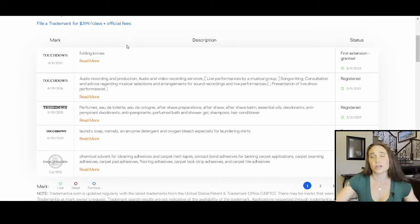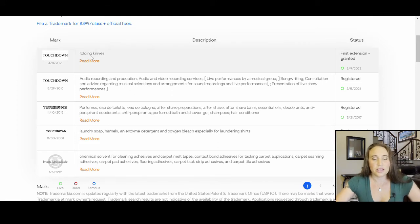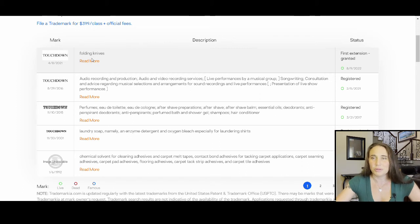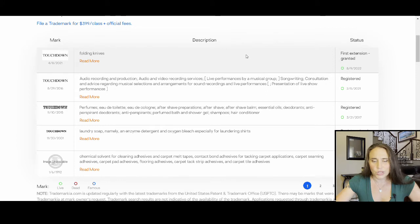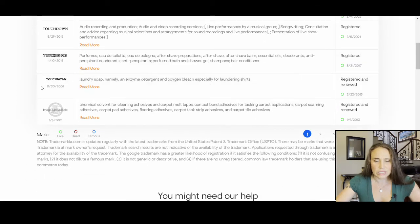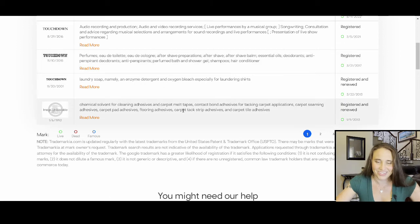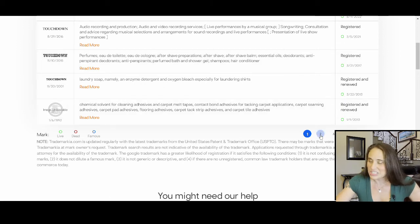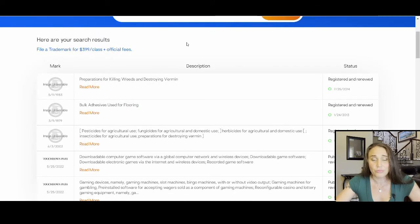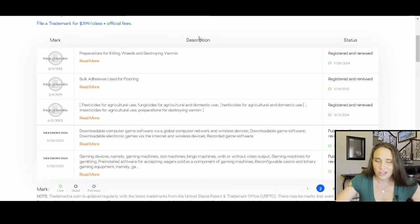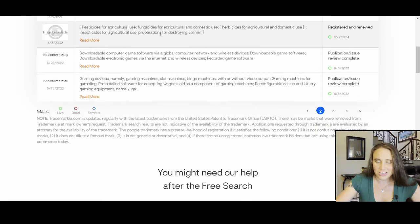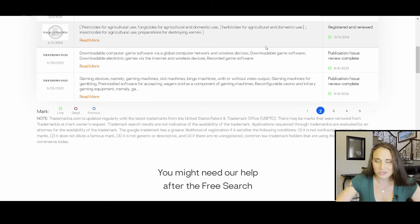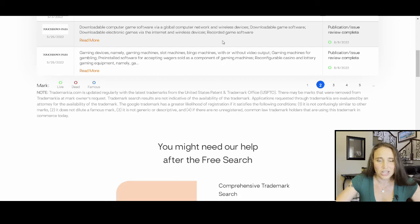And I went ahead and just to make sure touchdown was safe, I put touchdown in and I did a search. And so it will give me a long list of all of the trademarks for touchdown. And there are a few. But what you're looking for specifically is whether or not it is trademarked on clothing. If it's trademarked on clothing, then you can't use it. But if it's trademarked on things like folding knives, well, as long as I'm not making a folding knife, I can use it. This is audio recordings. Okay, that's fine. Here are perfumes. Okay, that's fine. Laundry soap. Okay, that's fine. Chemical solvents. And so I'm just going to go ahead and go through and make sure that there is no clothing listed.